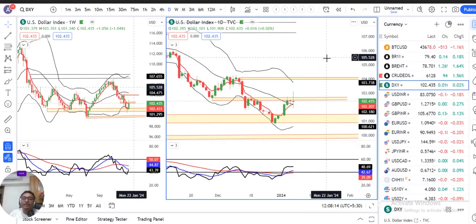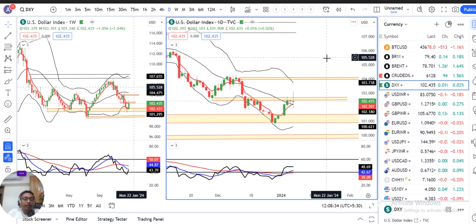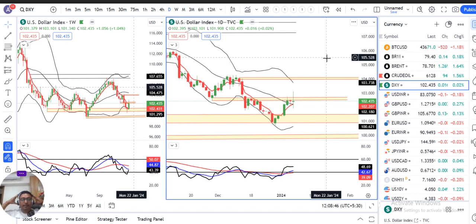Currency Weekly Analysis. Today is the 6th of January 2024. This is the first Weekly Analysis. During the first week, the major events were the FOMC minutes and the NFP data. We will focus mainly on the price actions in the past week and what is next.